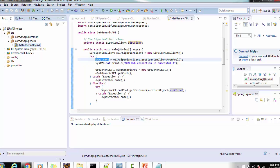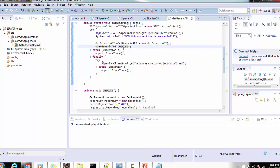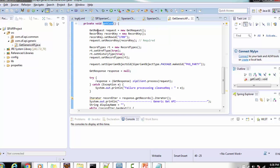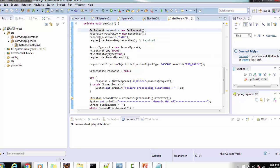We get one object from the pool and that object is used inside our business method. The business method is 'getCustomer'. Inside the getCustomer method we have the Get request, we are setting the record key as shown in the presentation, and we're setting the row ID as 1709 — you can use any other row ID for retrieval. That record key is then set in the request.